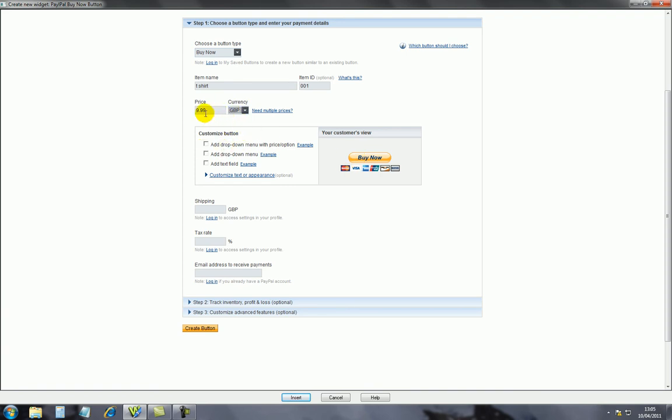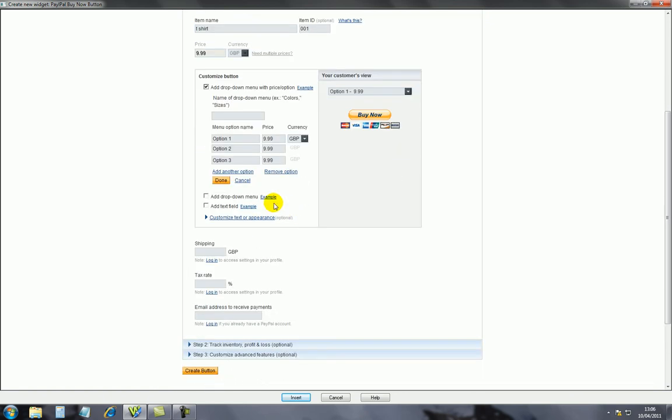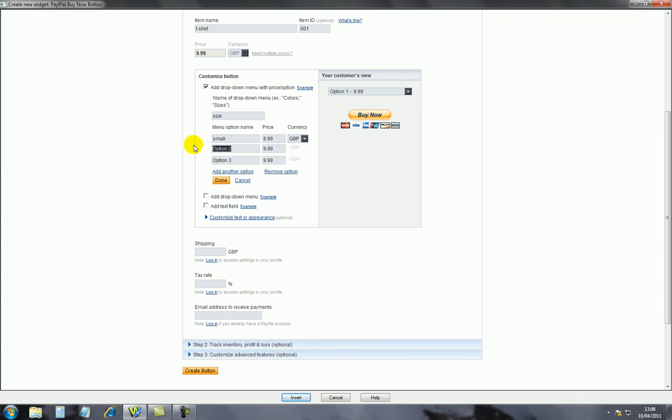This is just the item that you're selling, so our item is a t-shirt. Item ID you don't need to put if you don't wish to, but I like to just put one W01. Price 9.99, that's the small size of our t-shirt, and we'll go British pounds. Below, this is how your button will look like. At the moment we only got basically one size, one price, so we need to have a drop down menu with price options.